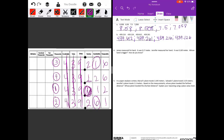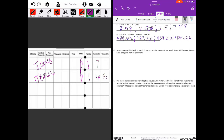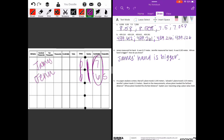James measured his hand — it was 17 hundredths of a meter. Jennifer measured her hand — it was 165 thousandths of a meter. Whose hand is bigger? Let's put them in our place value chart. They're the same in the ones place and the same in the tenths place. Here's where they're different: seven is larger than six, so James' hand was larger. James' hand is bigger, and you could draw this place value chart to show why.